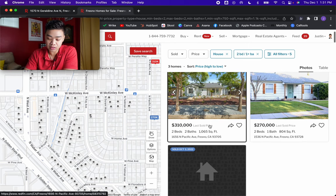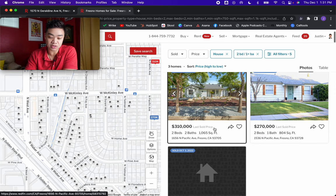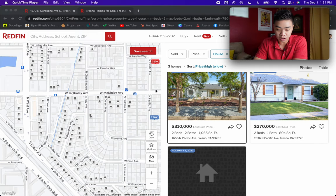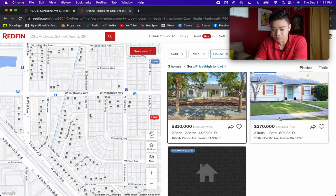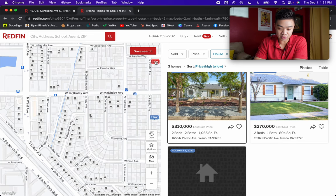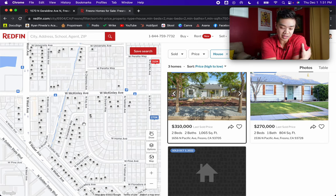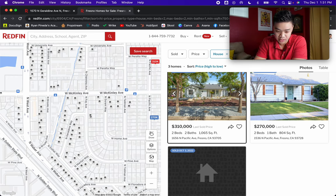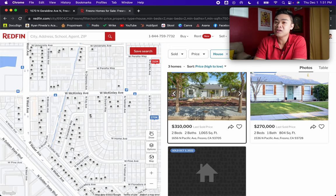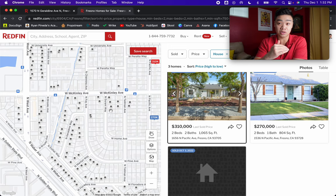Looking at our three comps: the first has a zip code of 93705 — not our zip code. This $310,000 home crosses a major cross street, McKinley. A way you can tell for major cross streets is if it looks like a thicker road on the map. Anytime you see a bigger road than the others, it's probably a main cross street. If a comp crosses a main cross street, I hold less value on it when determining ARV compared to ones that don't cross the major cross street.